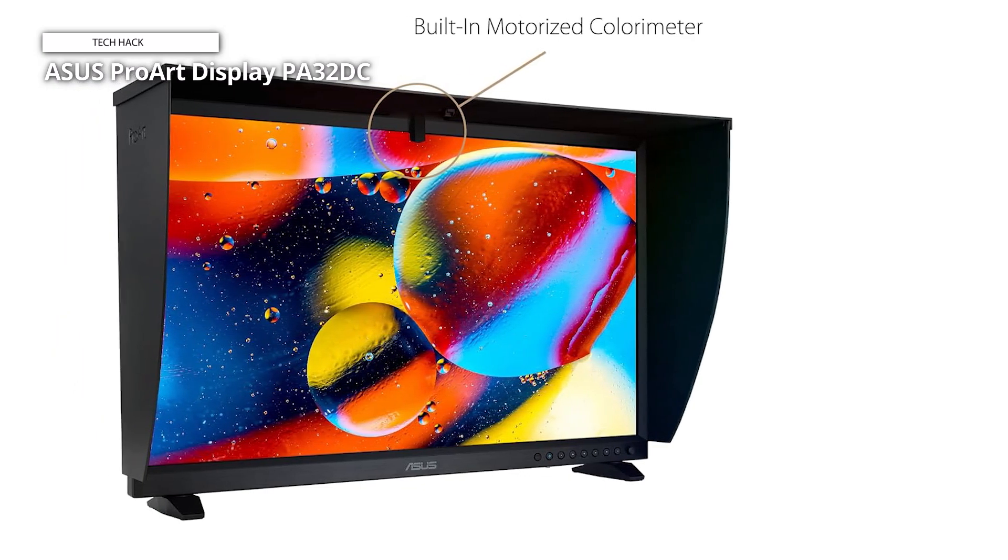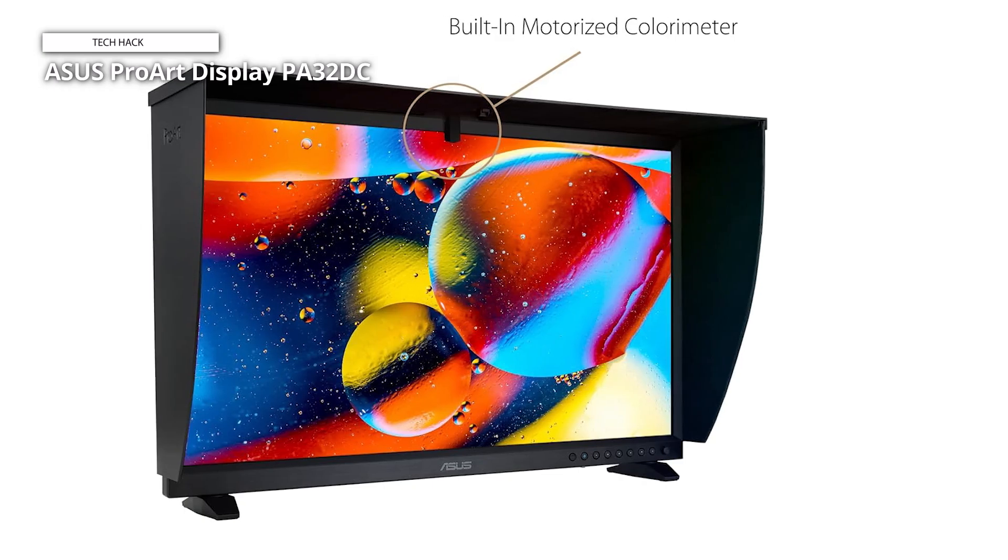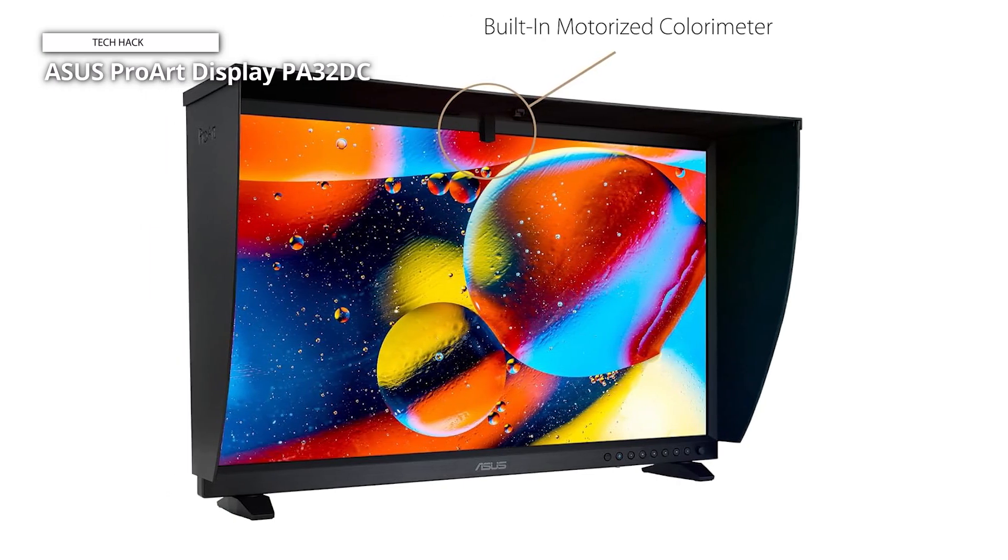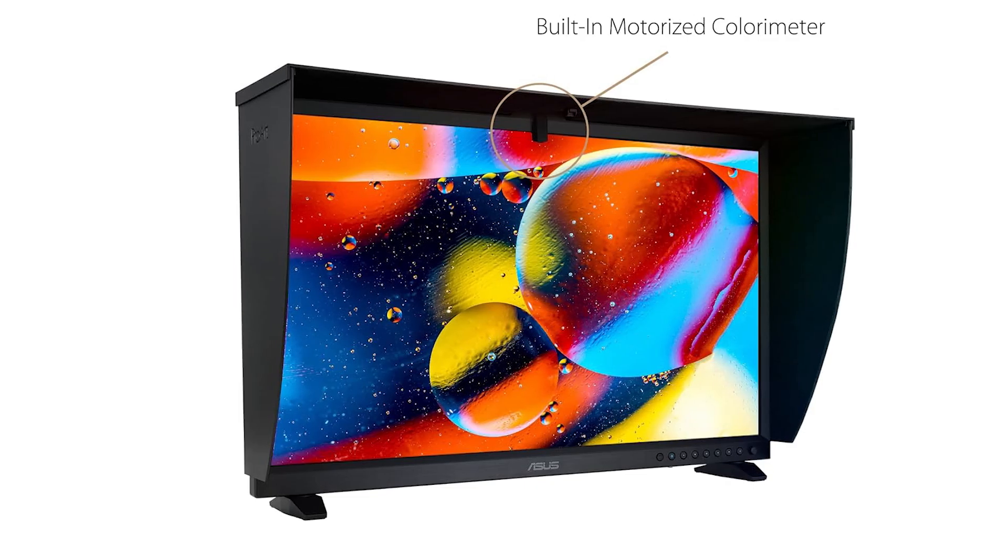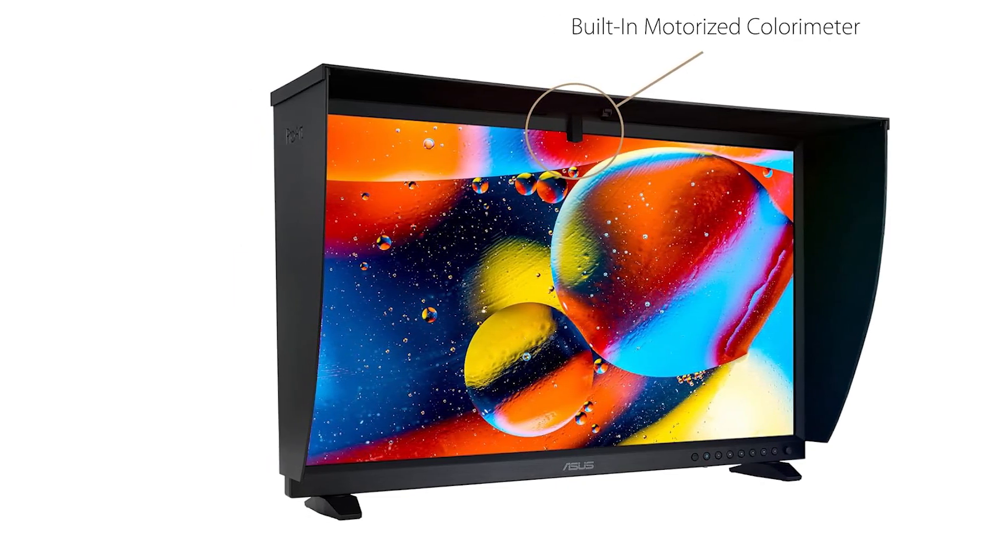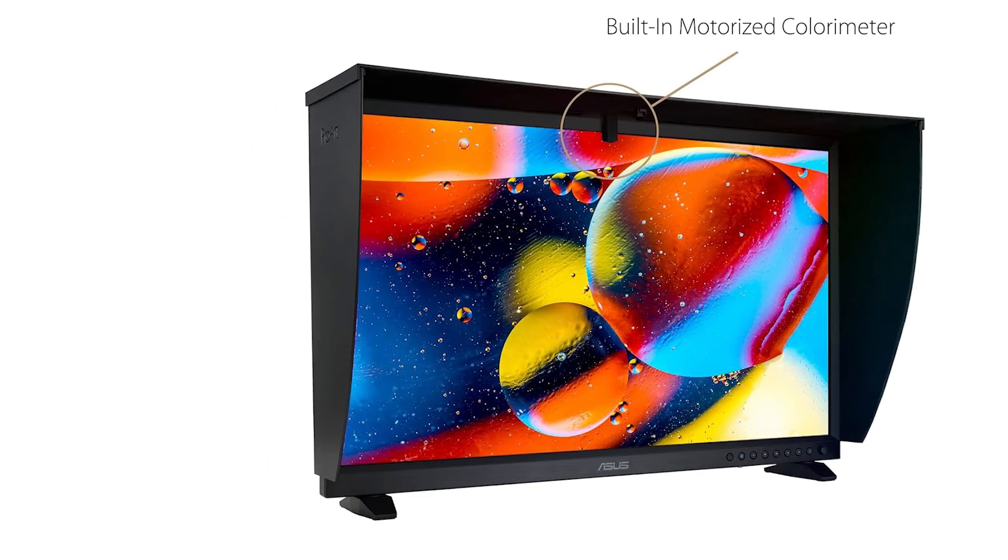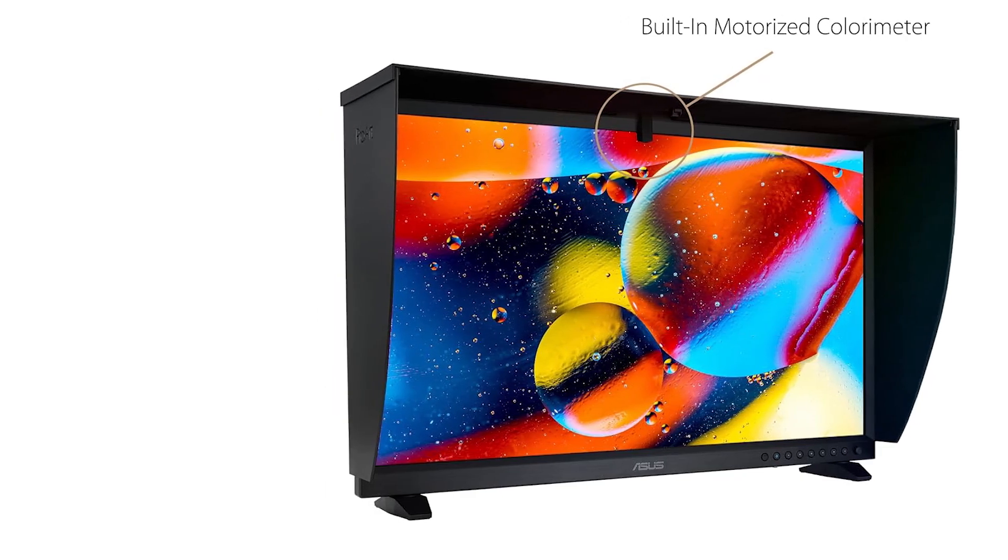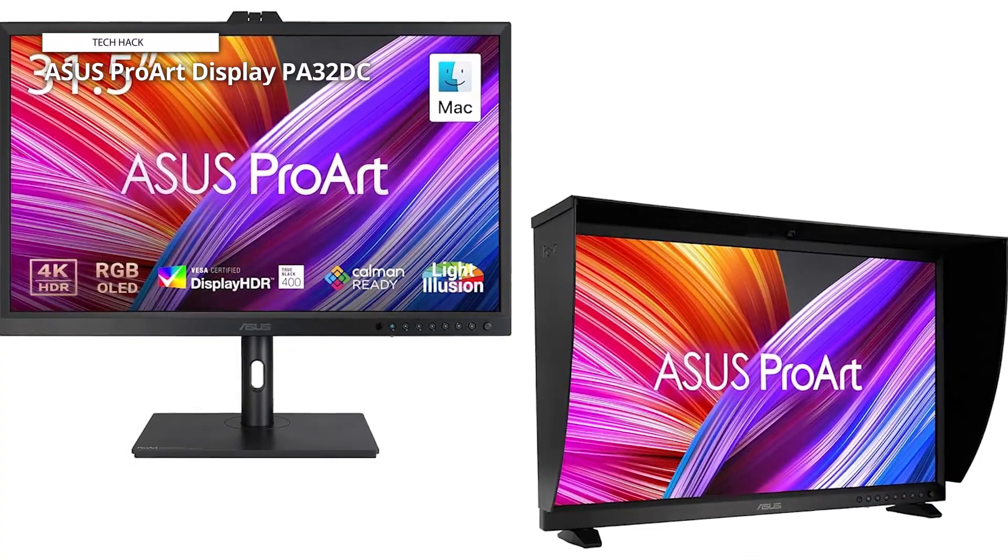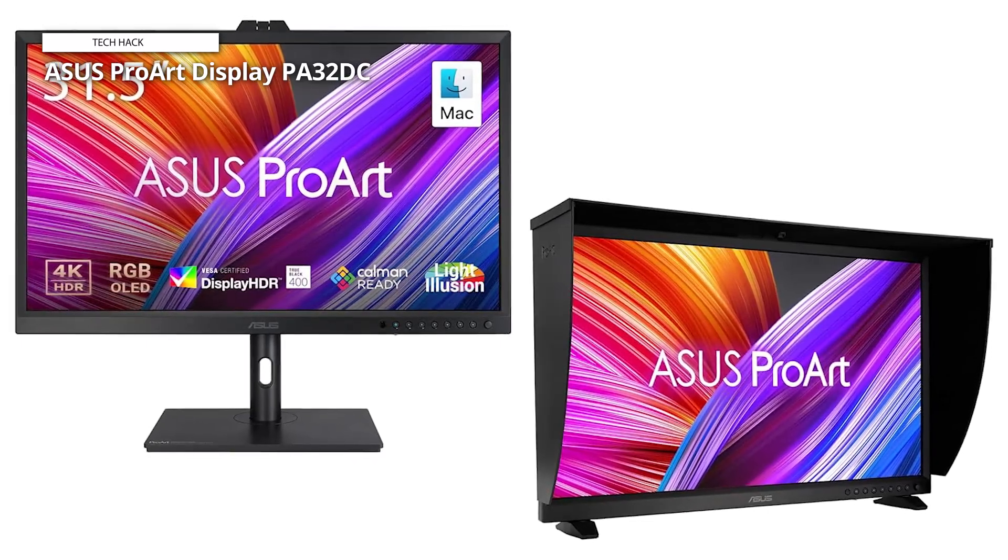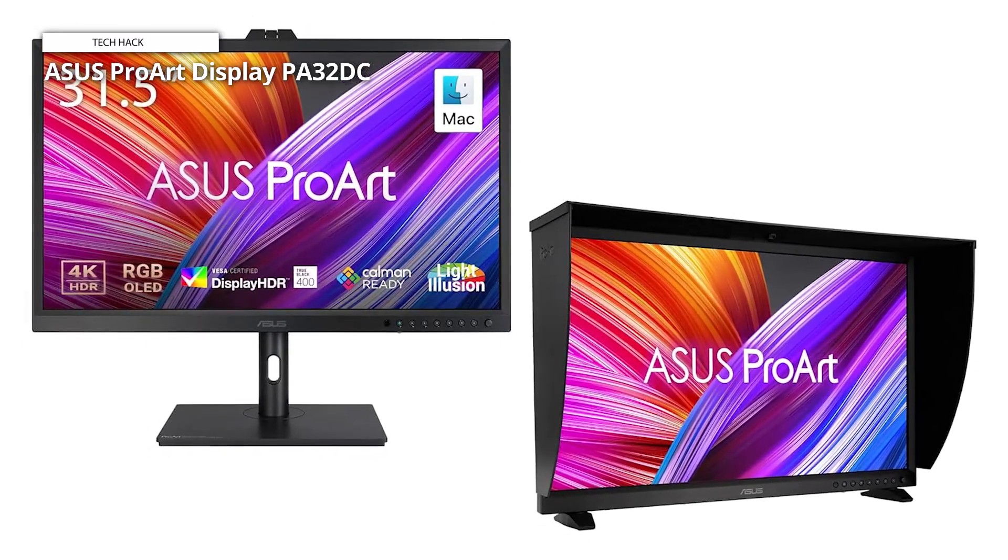However, it does have accurate color that can be consistently maintained over time. It includes color modes for every standard currently in use. As well as, it has a built-in meter for auto-calibration that motors down from the top bezel, and interfaces with Asus ProArt calibration software.